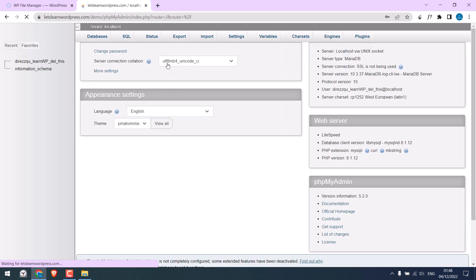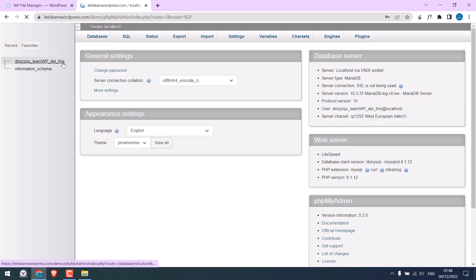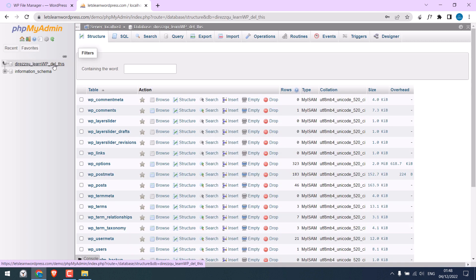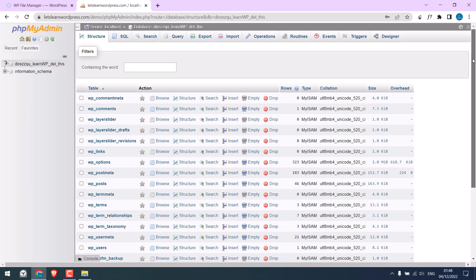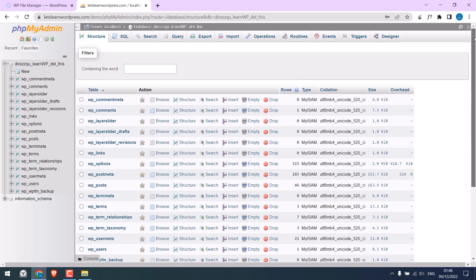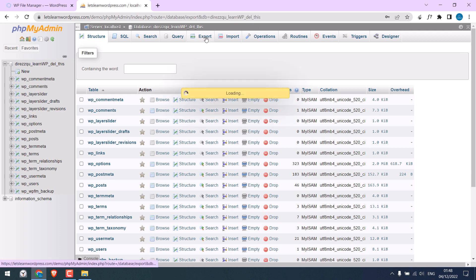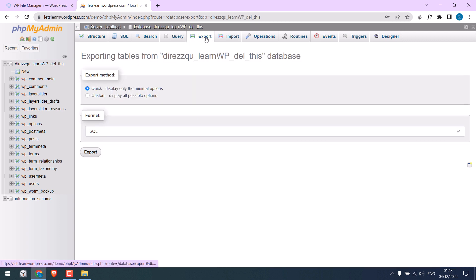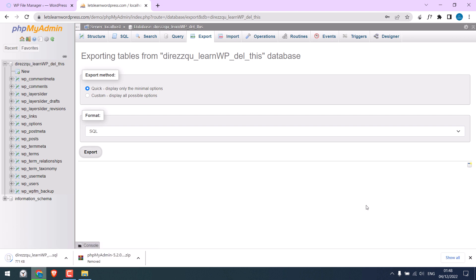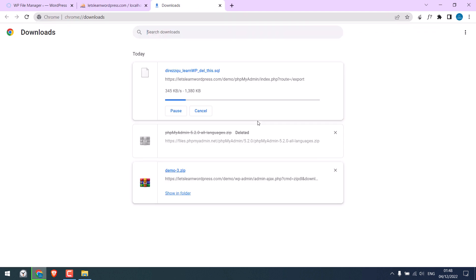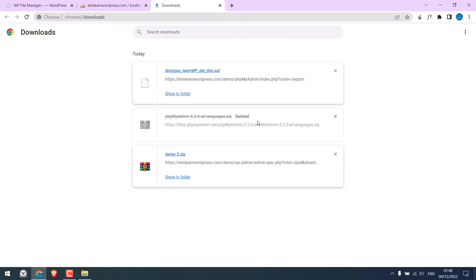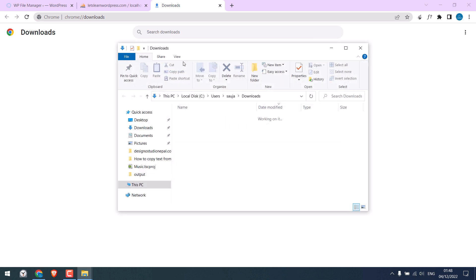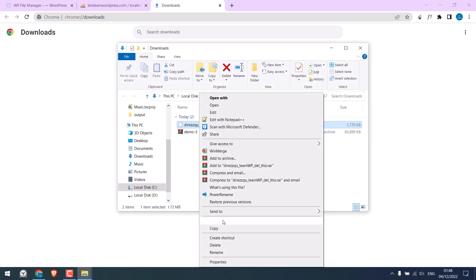So we are now in the database of this website. Click on the database name and click on export. And click export. So here is the database. Let me put it in the same folder.